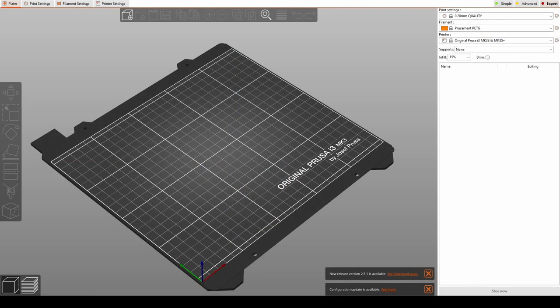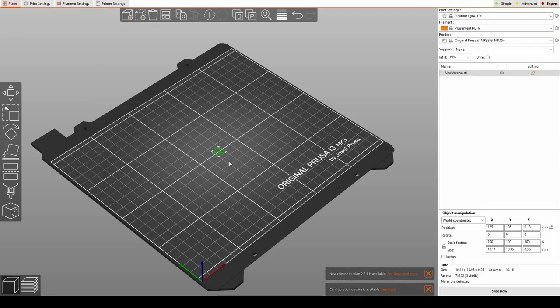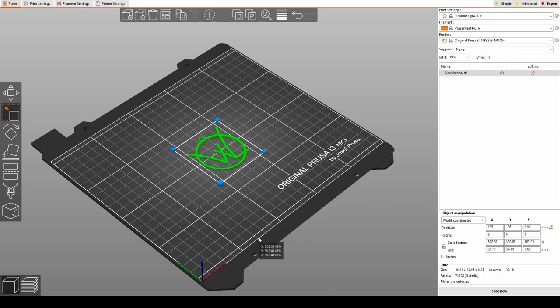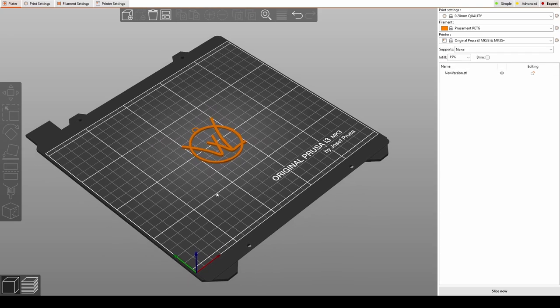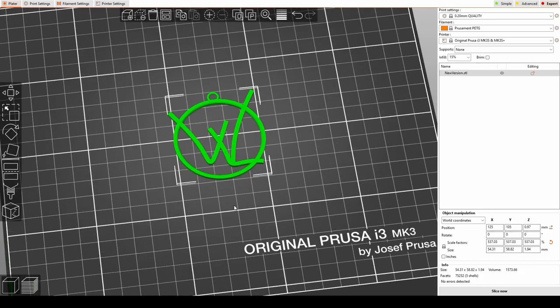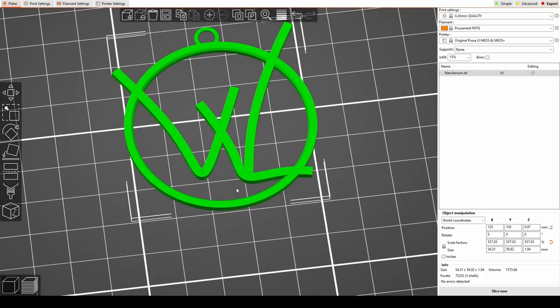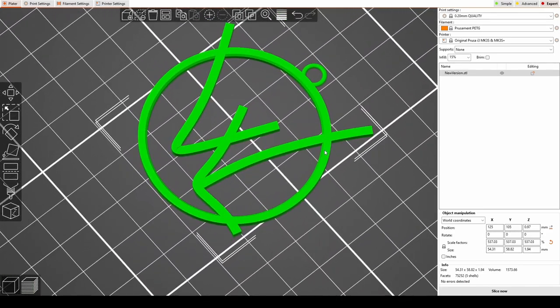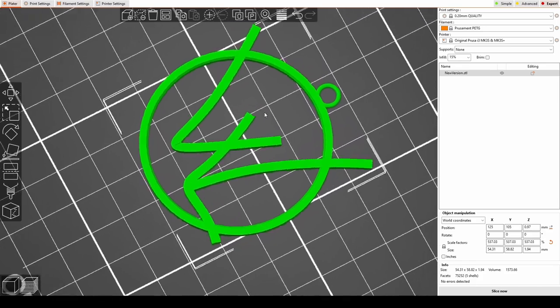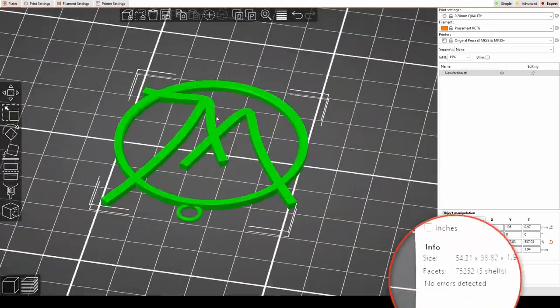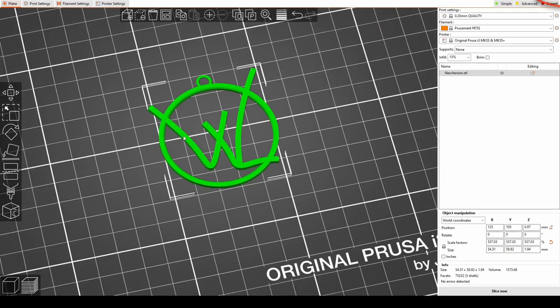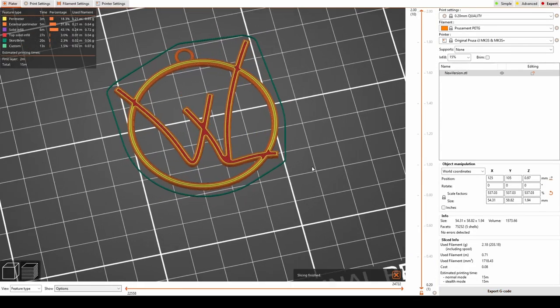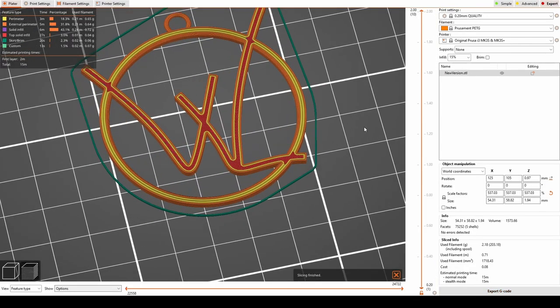So what we're going to do now is have a quick look in Prusa Slicer to make sure that this thing would actually slice and print. Now it's a bit small and we can't really see it, so I will scale this up just so we can see what it looks like. You probably wouldn't want to print it this big, of course. If I look carefully, you can see the intersections of the curves can just be seen. And this wouldn't happen if you re-meshed it yourself beforehand. But you'll see Prusa Slicer reports no errors. And when we come to slice it, it slices perfectly fine with no issues. This will print.